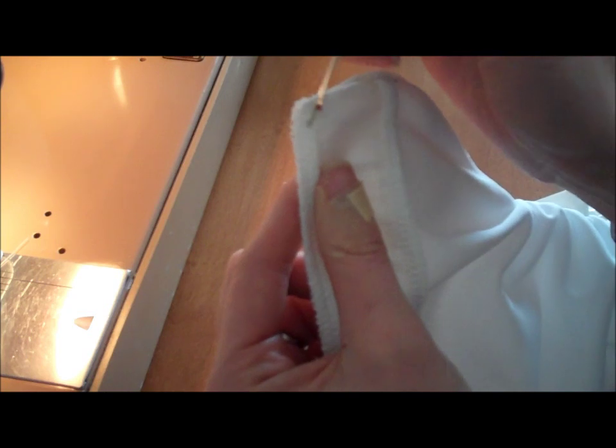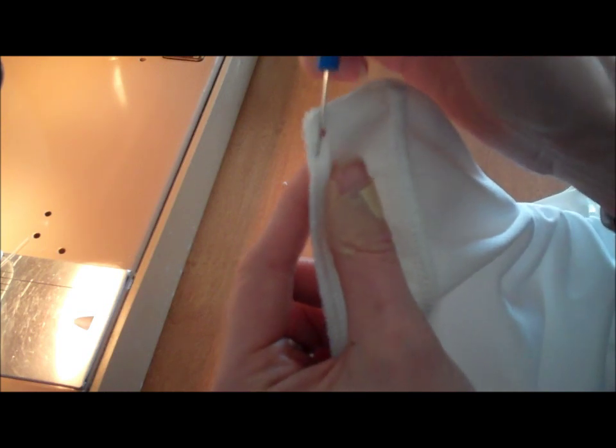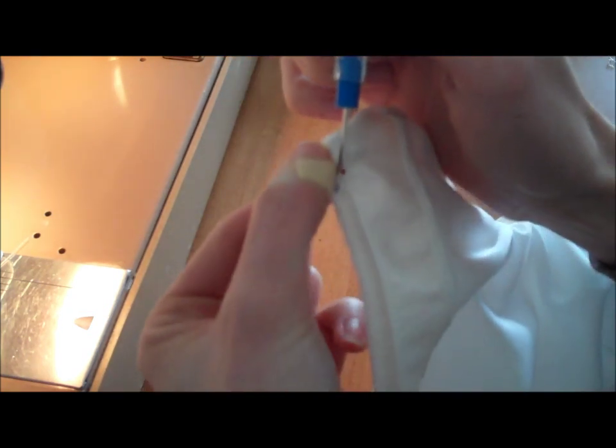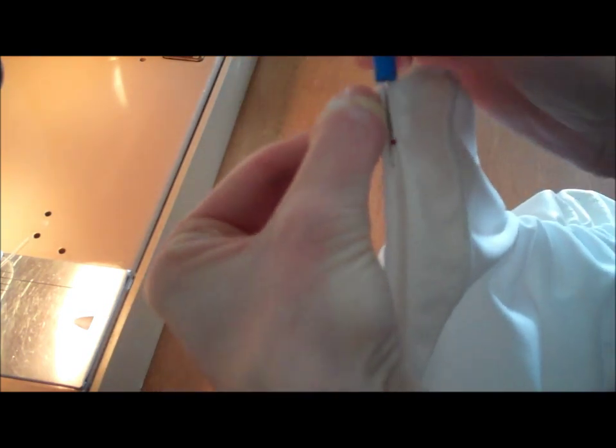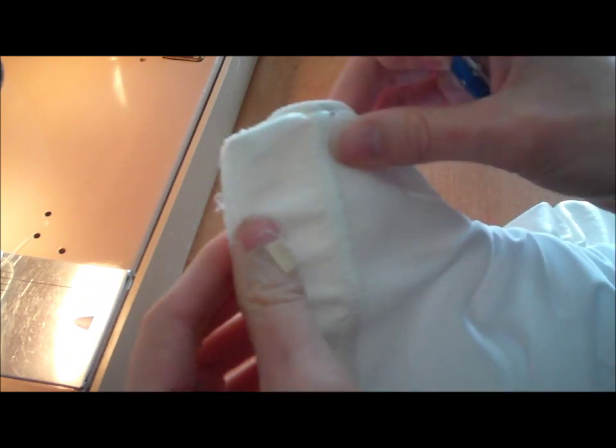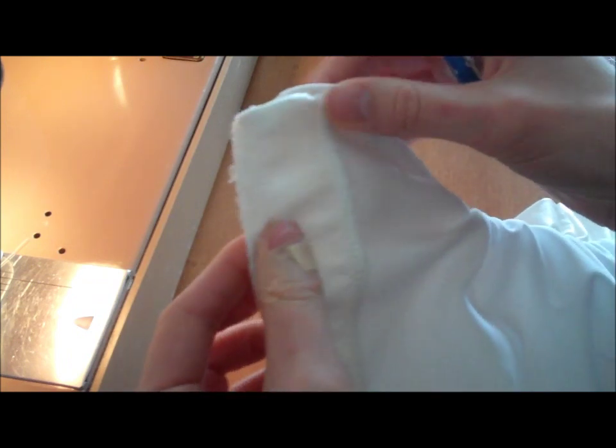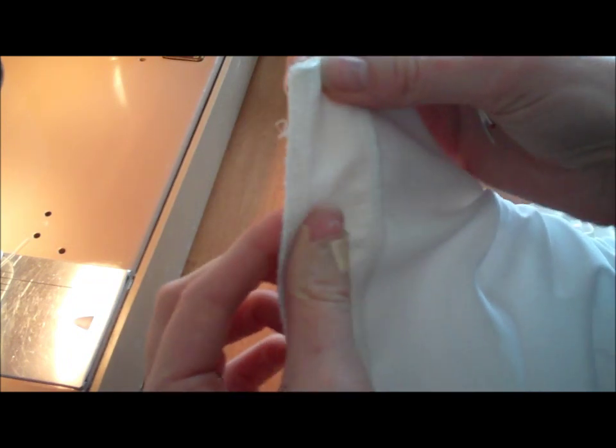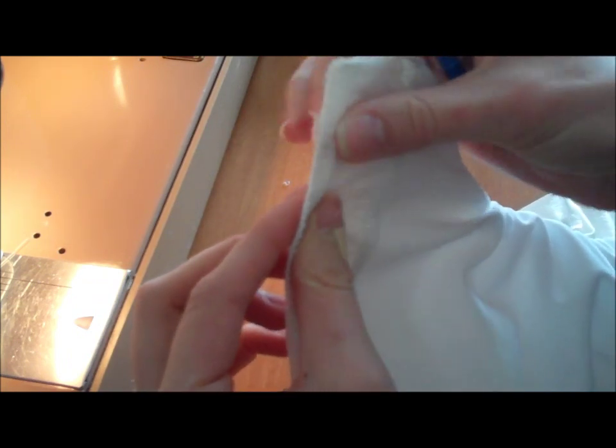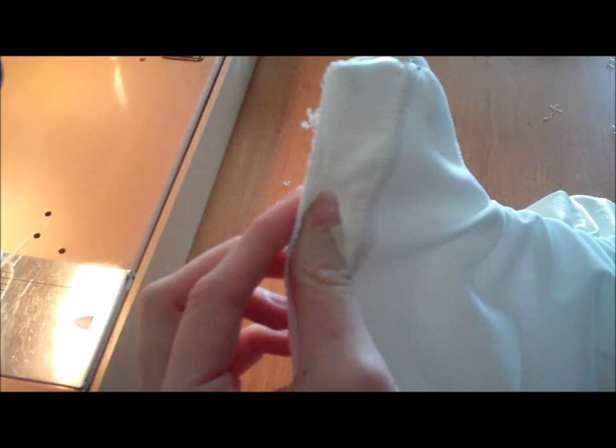So again, this is all going to come out, all of this stitching, you can just run your seam ripper down it, it's going to come off. I'm going to do the first little bit here just to see what we have in terms of whether or not these are two separate pieces.